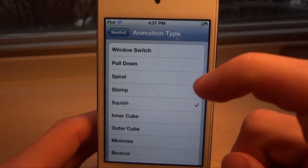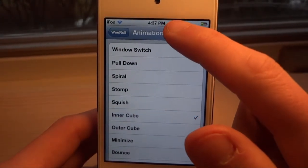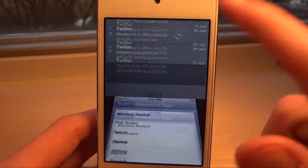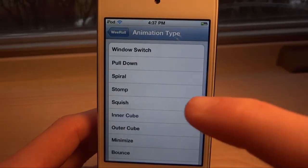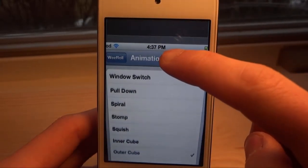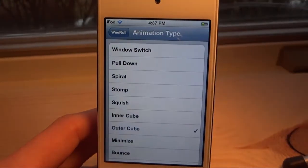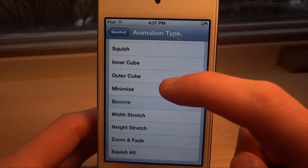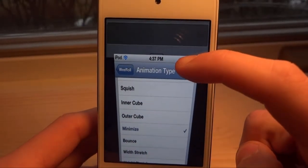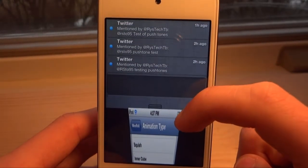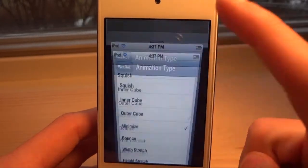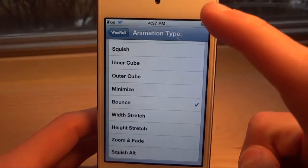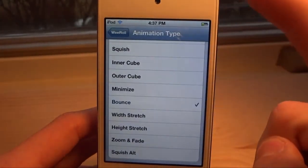Then we have Inner Cube, where you bring the notification center down and it turns into a cube — the top of the cube. Then we have Outer Cube, which does the opposite, which I think we also saw in WeRow Light. Then we have Minimize, which basically minimizes the screen down into the middle, and then Bounce, which... it doesn't really seem to do anything — I don't know if that's just an error.